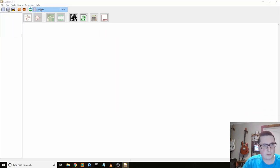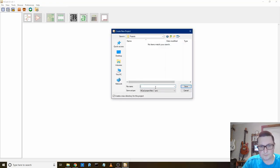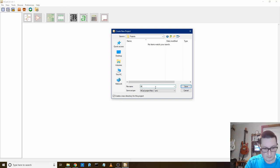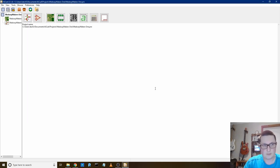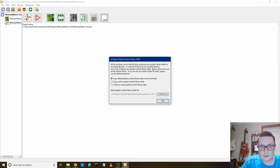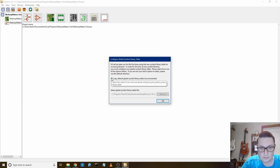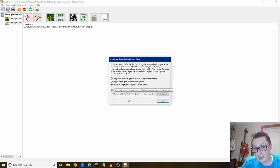KiCAD has been run for the first time to introduce a simple library table for a single library. Let's just open a new project, KiCAD projects. KiCAD has been run for the first time. So I'm not going to do that. I'm going to create an empty one.